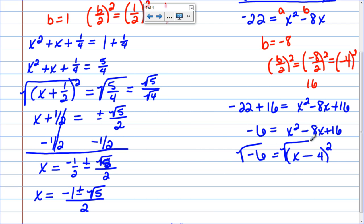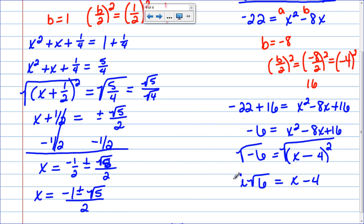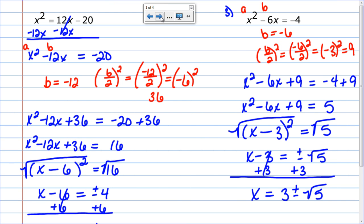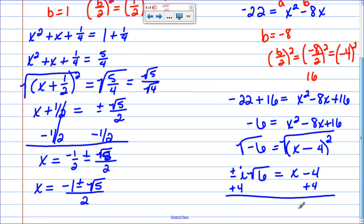Now I factor: square root of x squared is x, the first operation symbol is minus, and the square root of 16 is 4, so it becomes x minus 4 squared equals negative 6. Taking the square root of both sides: the left becomes x minus 4. For the right, negative 6 is a negative number, so the negative becomes i and I get plus or minus i times the square root of 6. Adding 4 to both sides: x equals 4 plus or minus i times the square root of 6. The square root of 6 cannot be simplified, so that is our final answer.